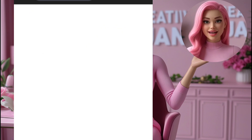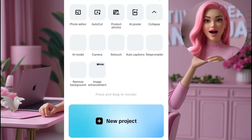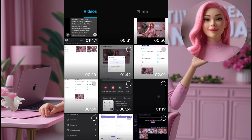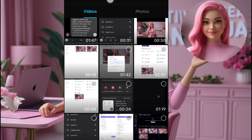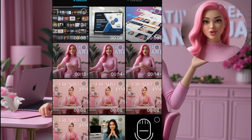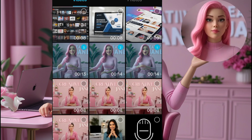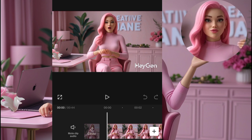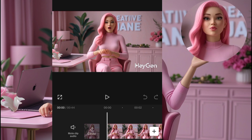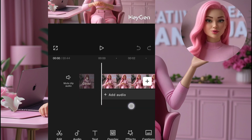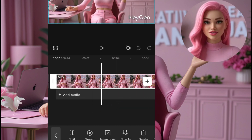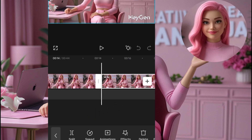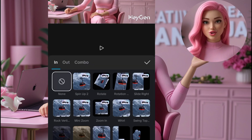Once we're done with the lip-synced video, we'll head over to CapCut to put everything together. Click on Create New Project, import your animated or lip-synced avatar video, arrange it with your other clips, add transitions, effects, or text overlays — whatever you want to enhance the final look. Once you're done editing, simply export or download the video to your phone.